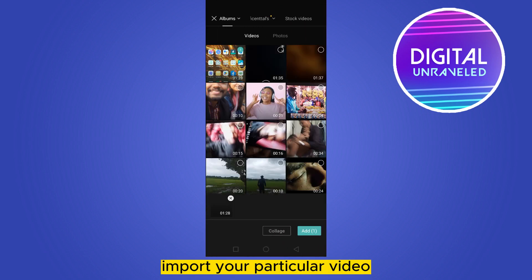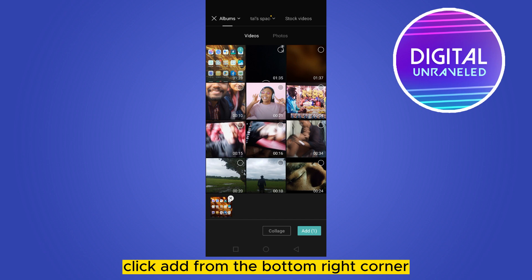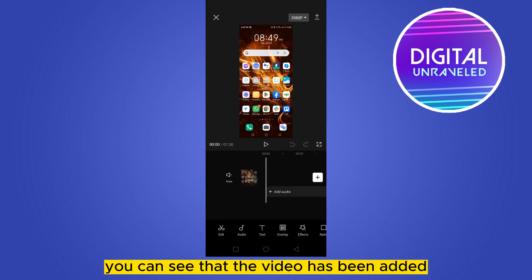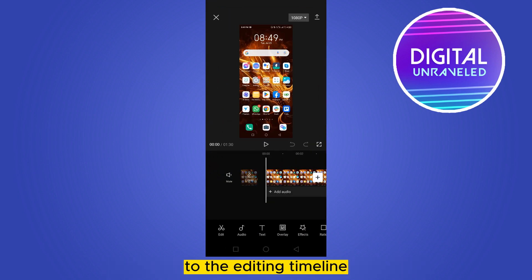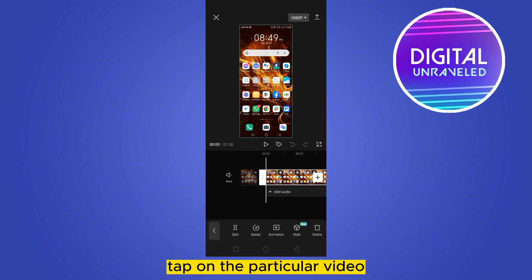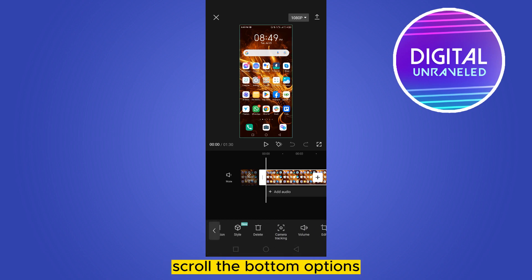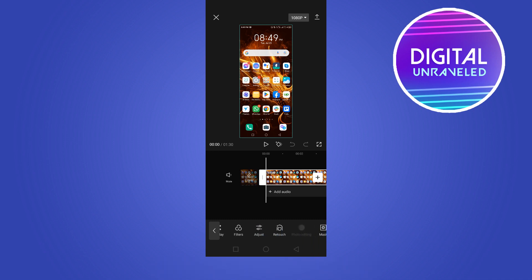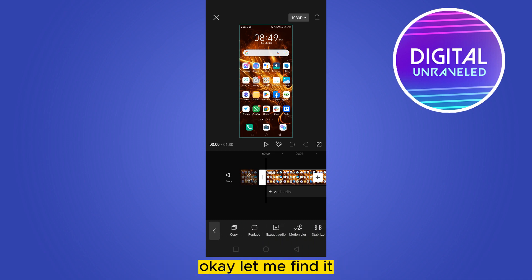Click 'Add' from the bottom right corner. You can see that the video has been added to the editing timeline. Tap on that particular video, scroll the bottom options until you find 'Extract Audio.'